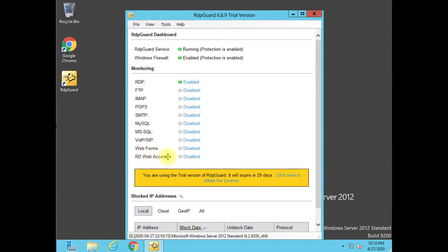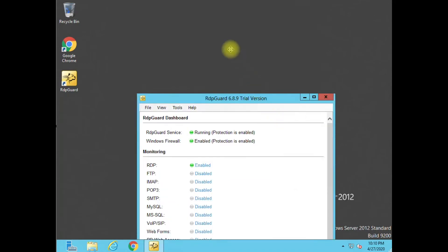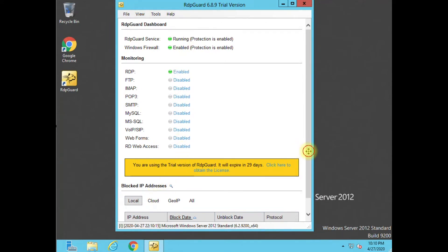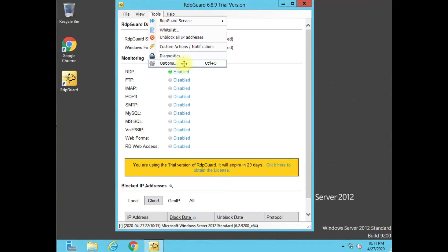You can see it covers RD Web Access, web forms, looks like Voice over IP stuff now, SQL, SMTP, POP3, IMAP, FTP, et cetera. We're only worried about RDP because that's the only port we have open on the server. They also have a really cool option called GeoIP, so in the cloud, if they detect a lot of IPs doing brute force attacks, it'll actually sync to your RDP Guard and give you that much more protection by already blocking blacklisted IPs — which is a nice option.